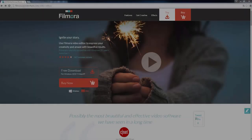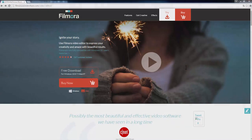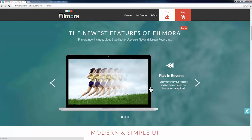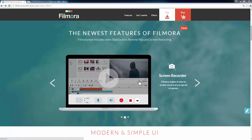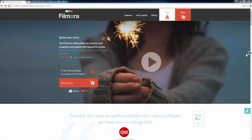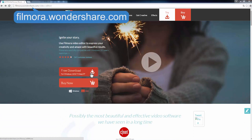Hey there! Later this month Filmora is going to release a major update 6.8 with quite a few amazing new features you will surely like. Some long-expected features such as video reverse, screen recorder, and video stabilization are all available in the latest update. If you've already had Filmora you will be able to get this latest update for free on filmora.wondershare.com.